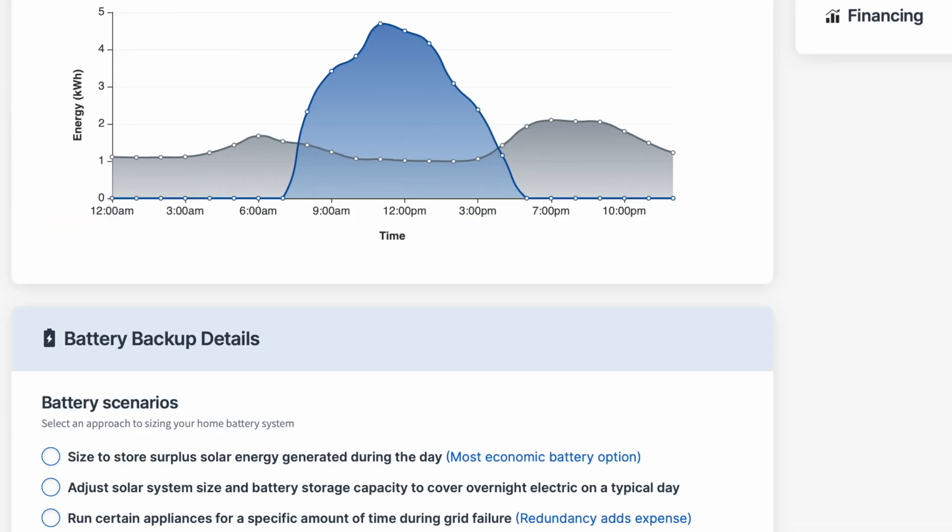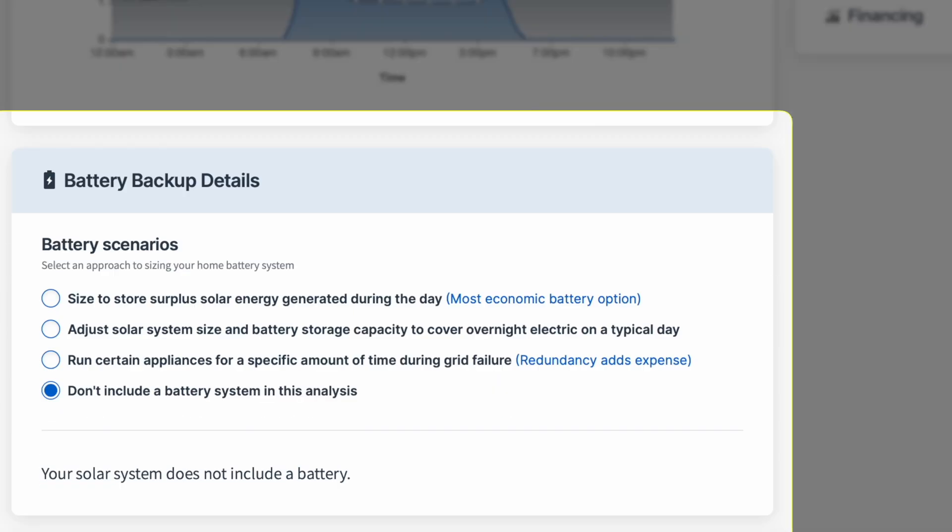You can also use various battery sizing options if you want. Particularly in Colorado, there are some new battery incentives coming into play in 2023.